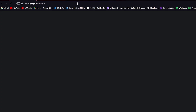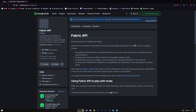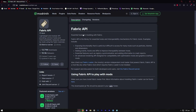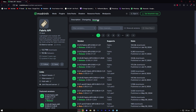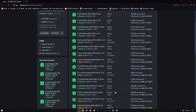The next thing we need to do is download Fabric API. Go to your web browser and look up Fabric API, then select the relevant link. It should take you to a screen that looks something like this. Go ahead and press on Versions. You want to make sure that you use the same version you've been using throughout the entire tutorial.